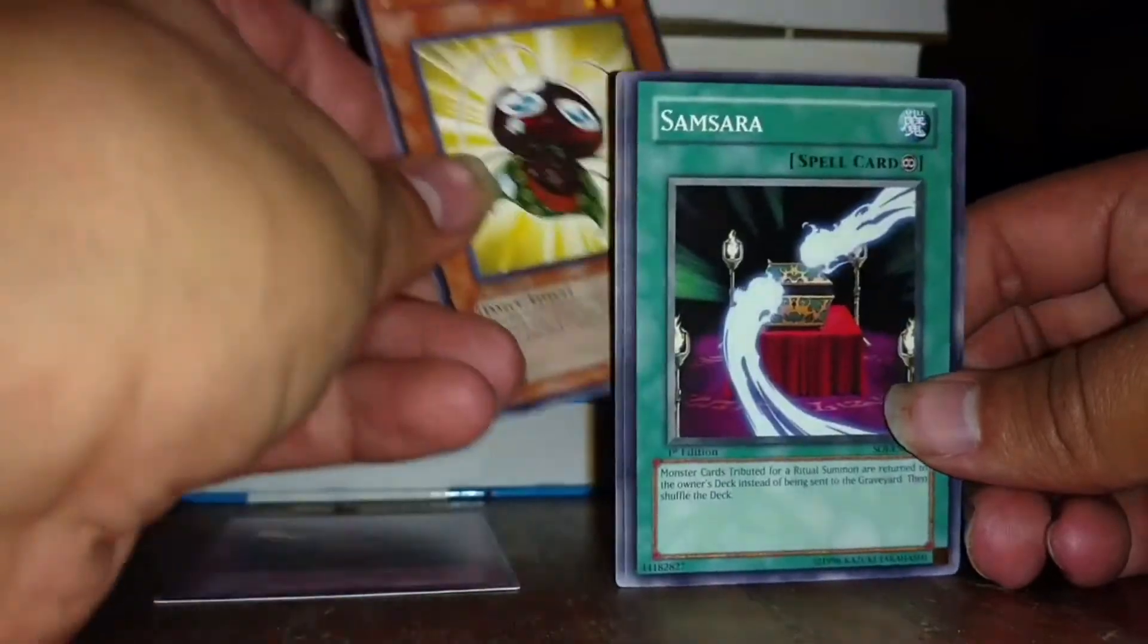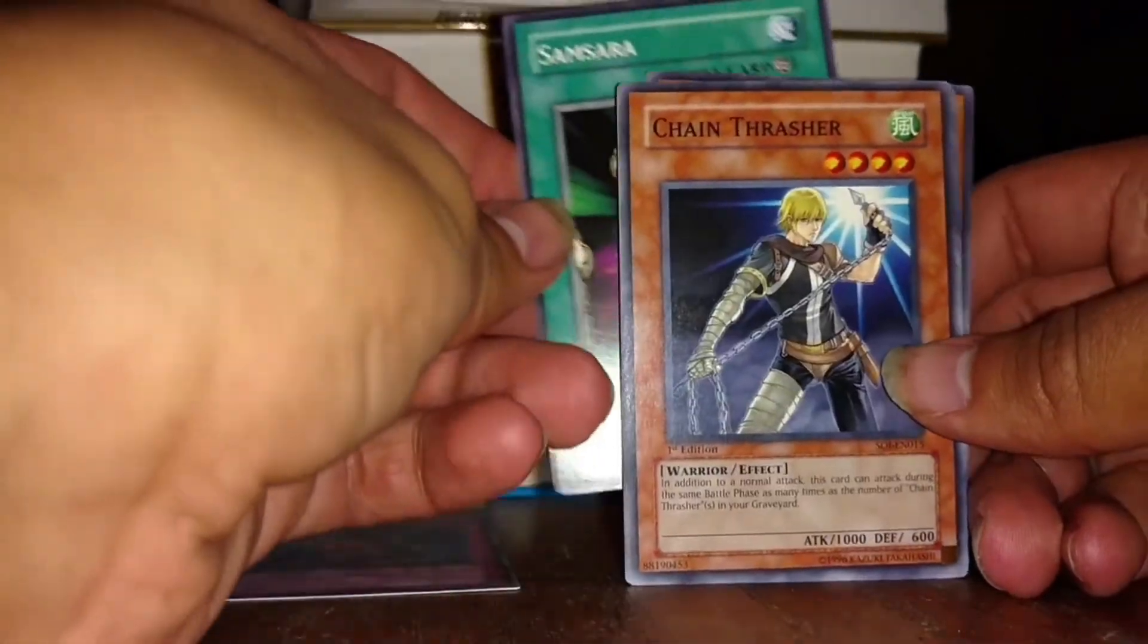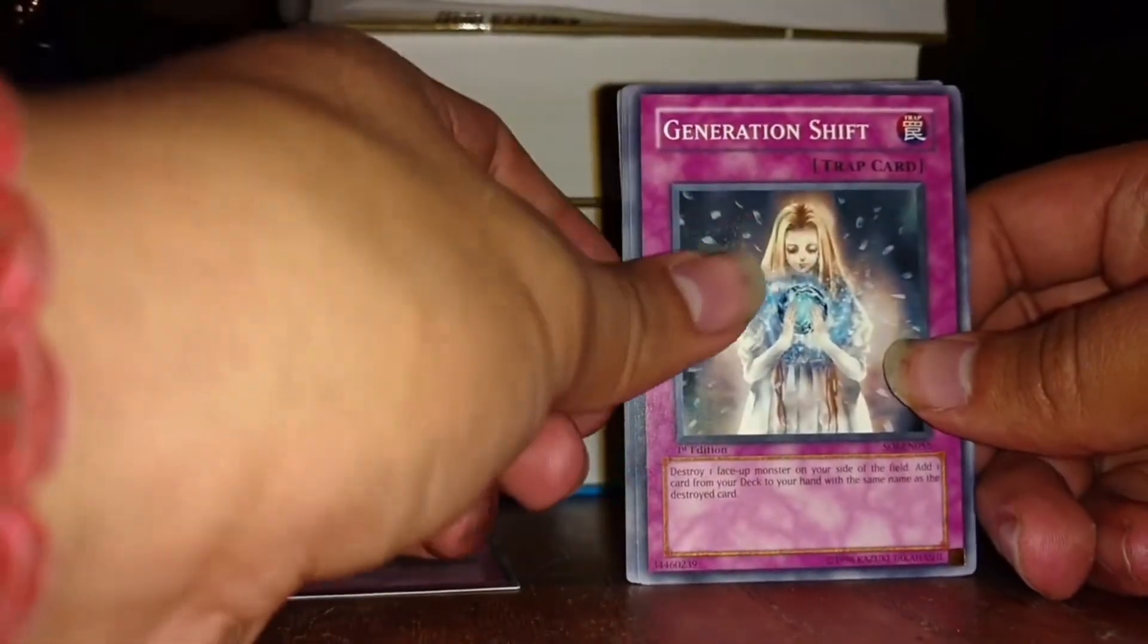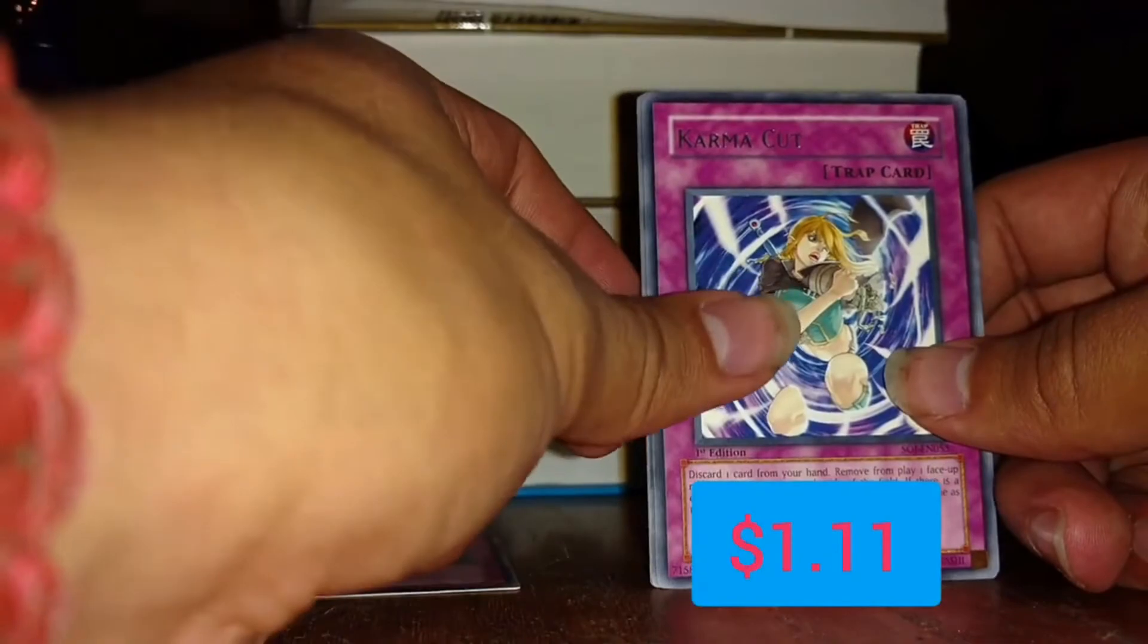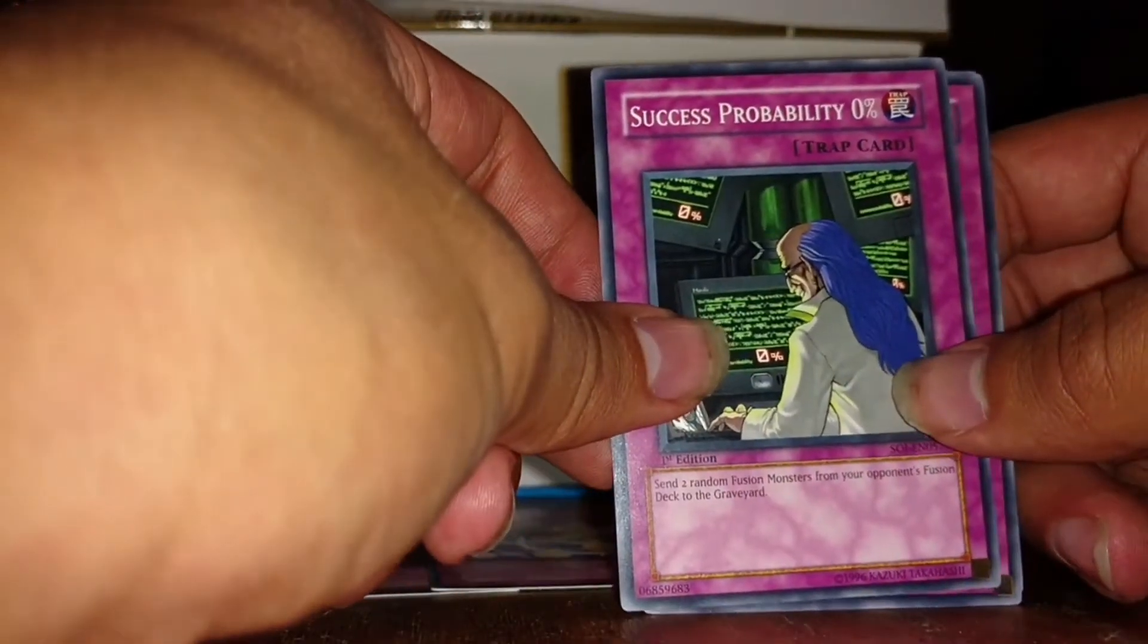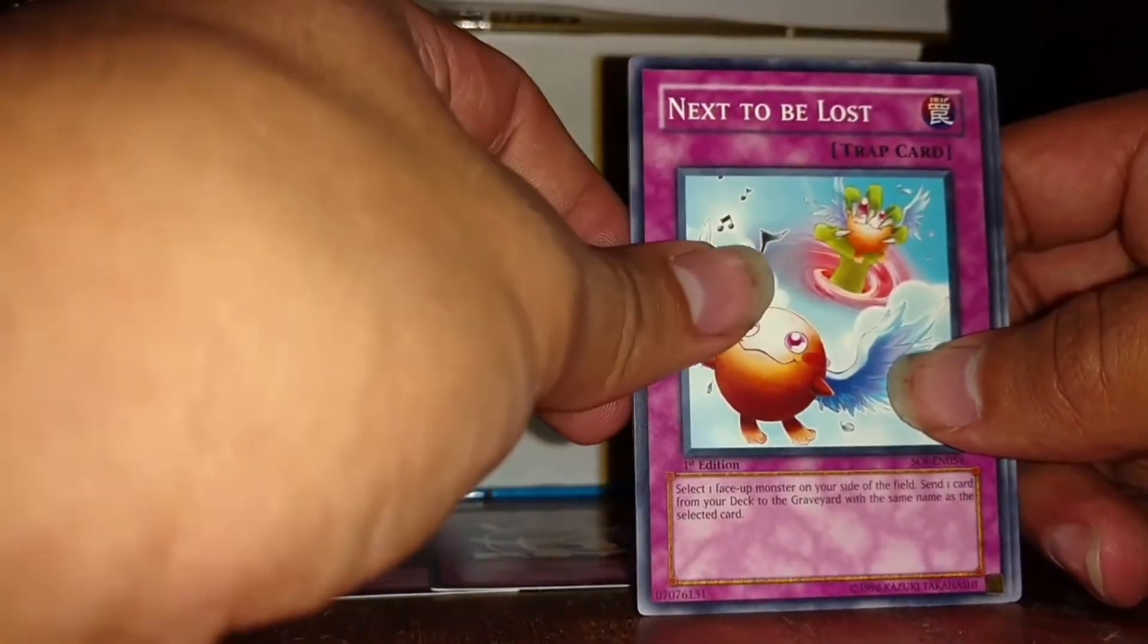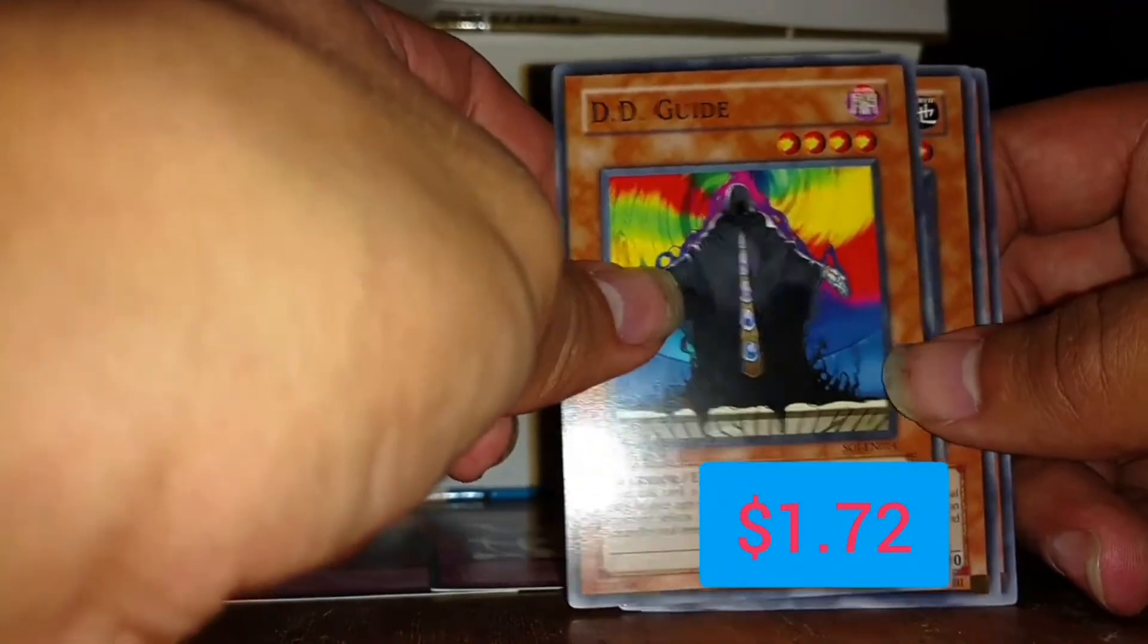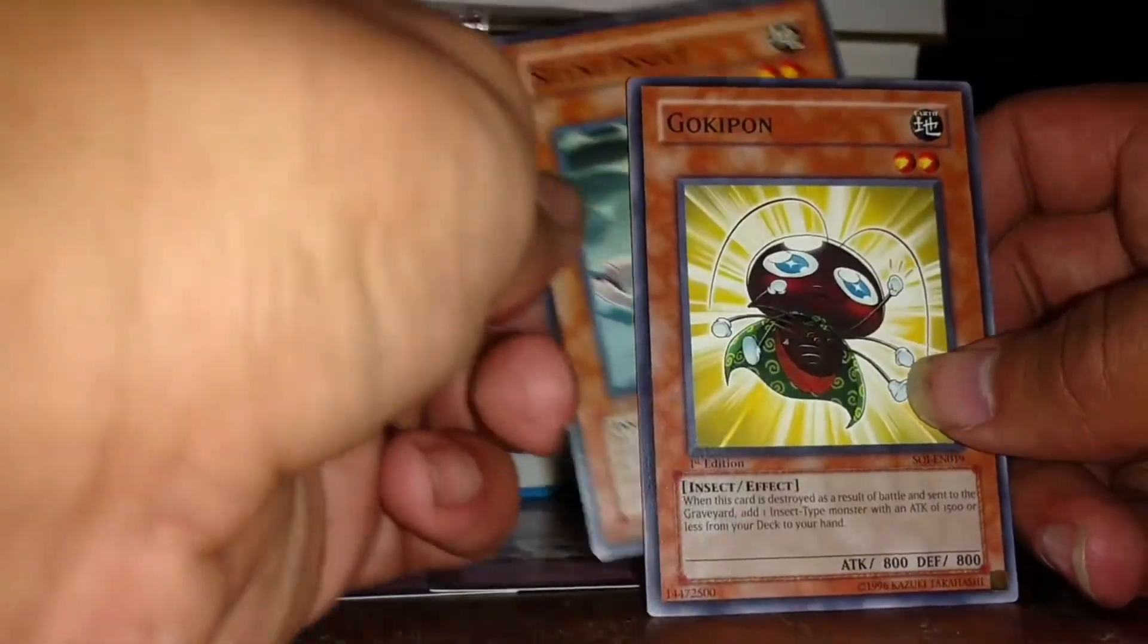Gokipan, Samosari, Chain Thrasher, Generation Shift, and Karma Cut. Success Probability 0%. Next to the Lost, DD Guide, and Silent Insect.